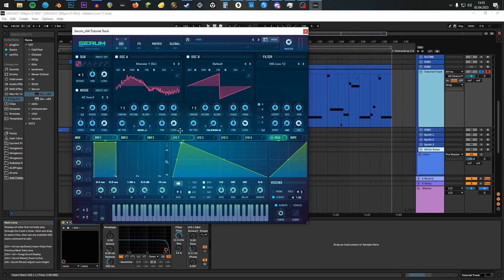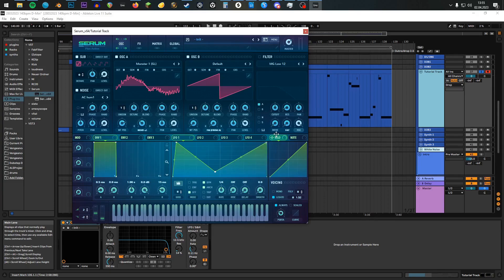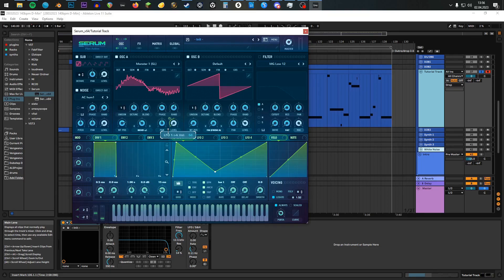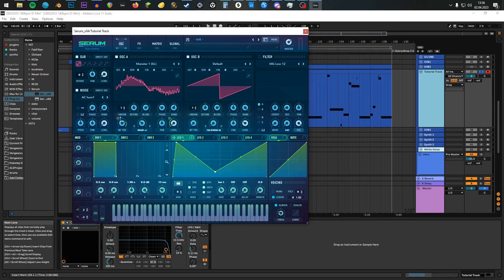With LFO 1, draw a shape roughly like this. Turn on Envelope Mode, and turn it down to 1-bar triplets. Let's modulate the level of Oscillator A, 41, or 40, it's not that bad. The wavetable position down 50.